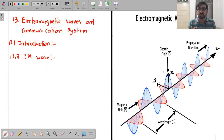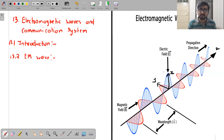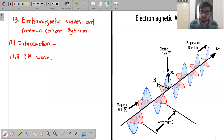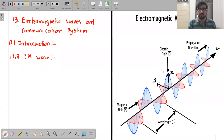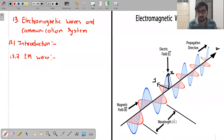Because electromagnetic waves have both electric and magnetic field components, we need to know the fundamental laws that describe electric fields, magnetic fields, and their relationship to each other. There are four basic laws which describe the electric field, the magnetic field, and the relation between them.